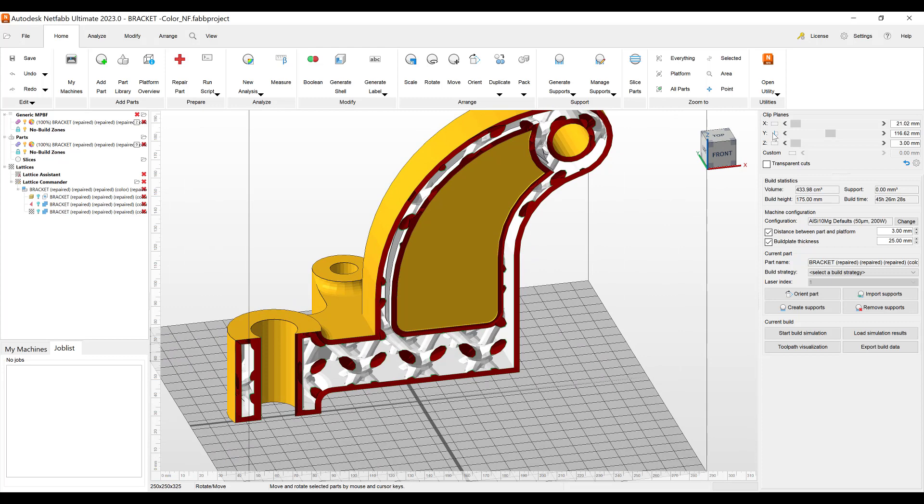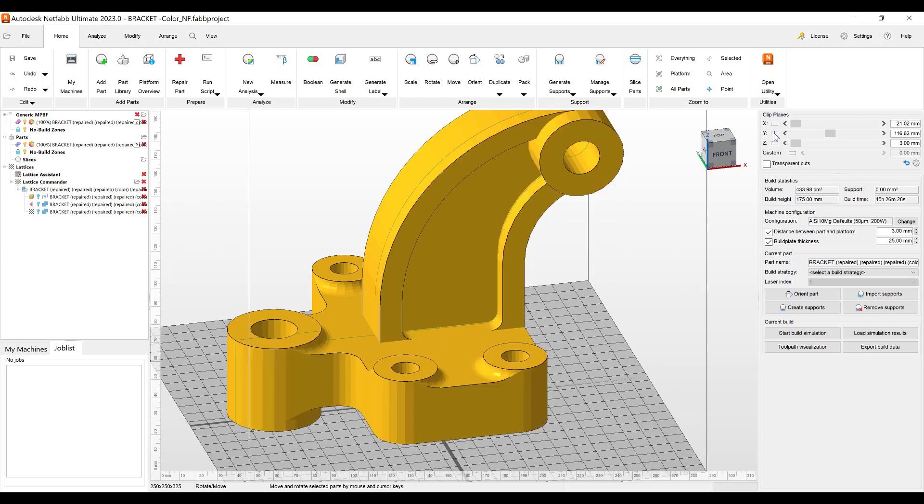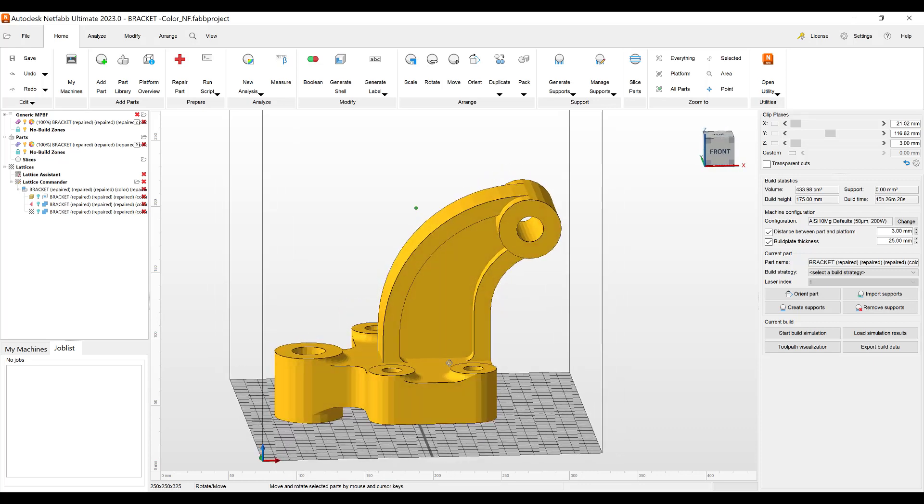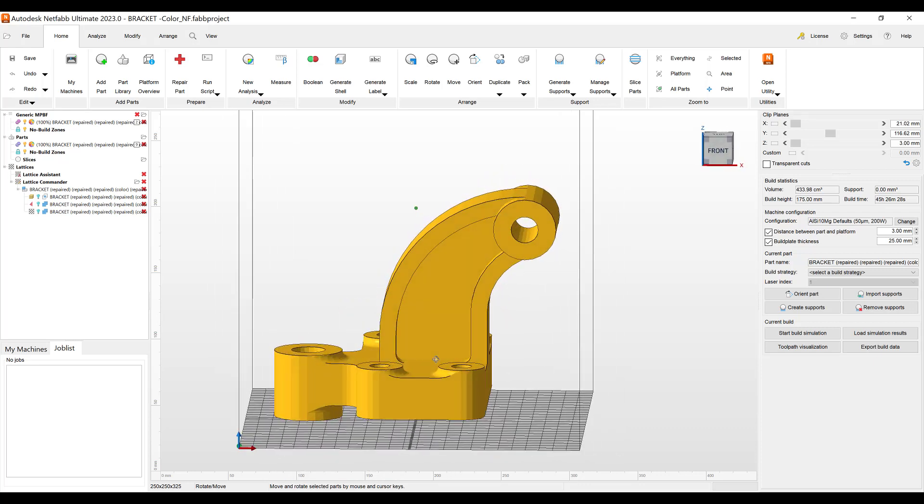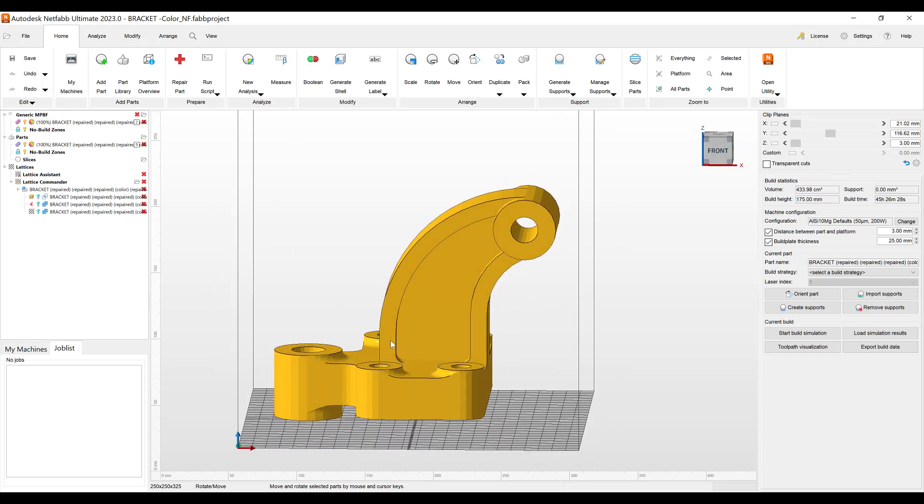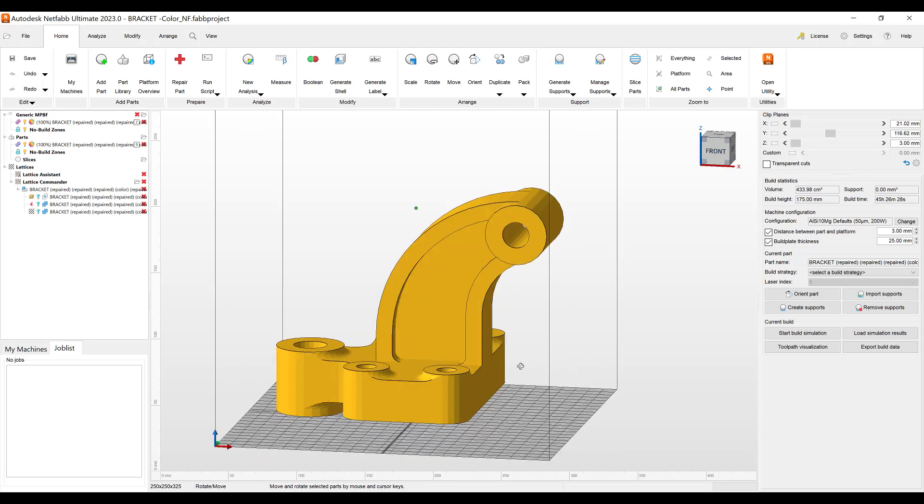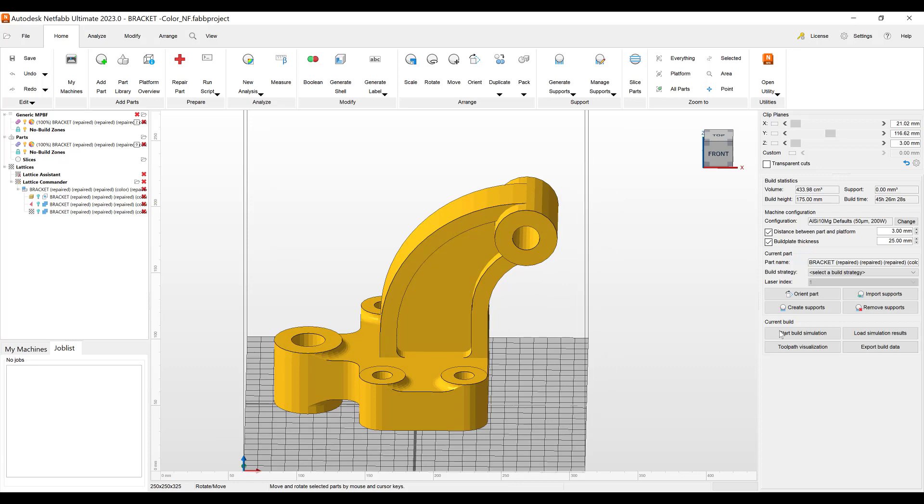When I use the default support scripts we're typically going to get supports in the inside of the part. There's a parameter we can change where you can say I don't create any supports in the inside of the part where the clusters are created. Clusters being where the supports will be created. It'll just create them on the outside of the part.